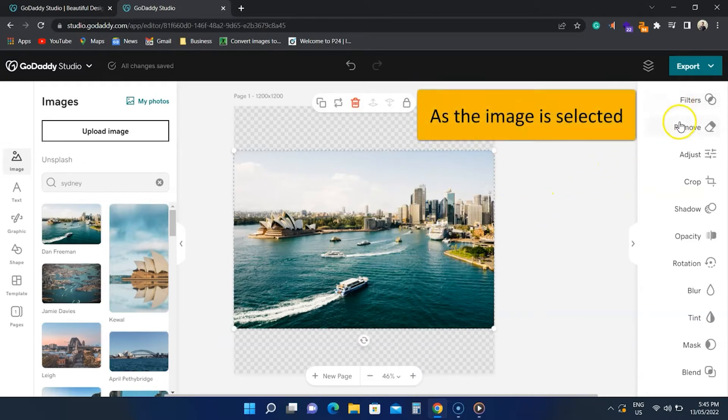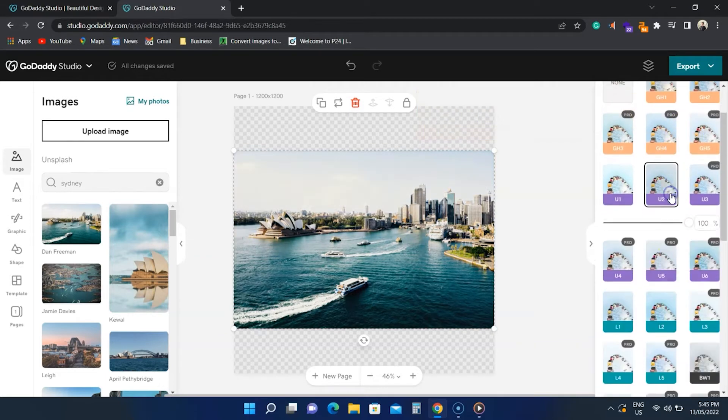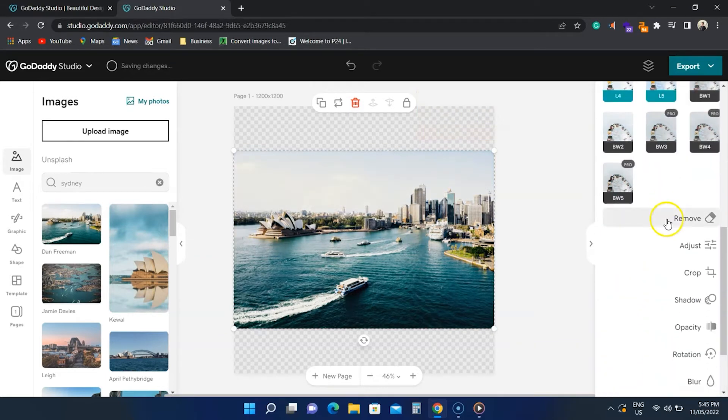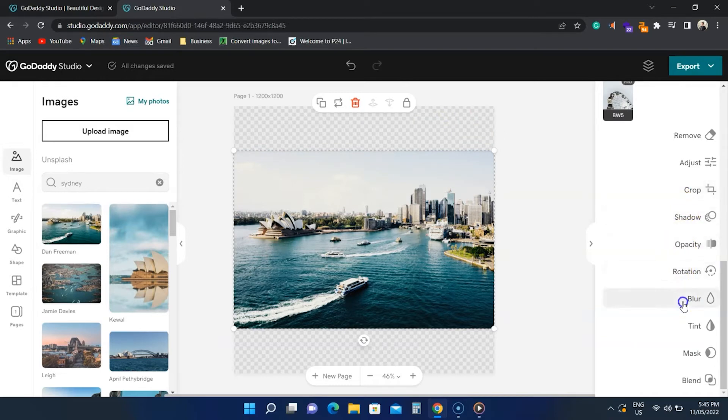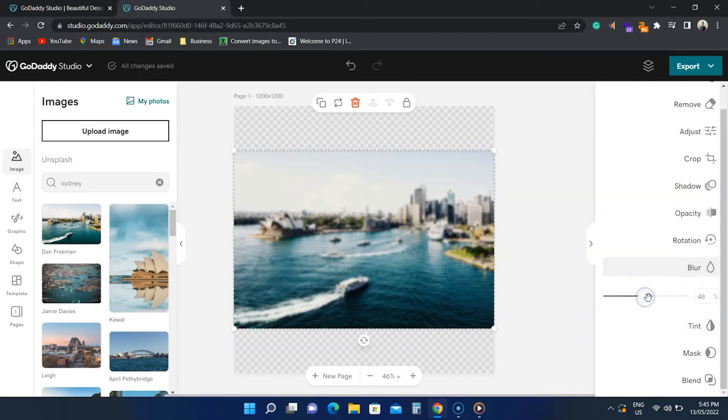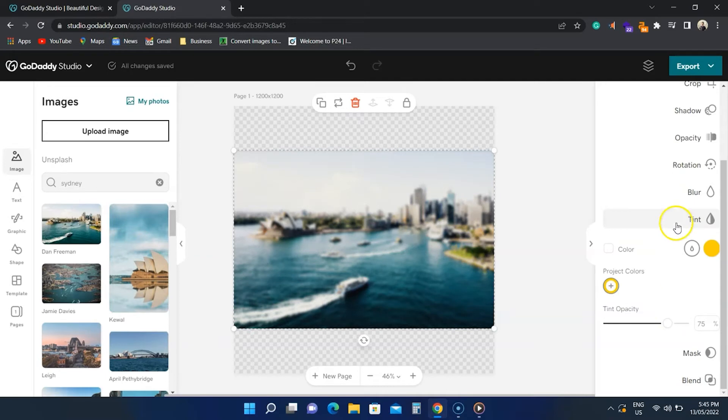To the right, we have image options. GoDaddy Studio supports seven free filters and comes with adjustment options, image crop, shadow, opacity, rotation, blur, tint, mask, and blend features.